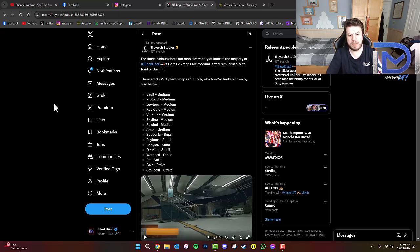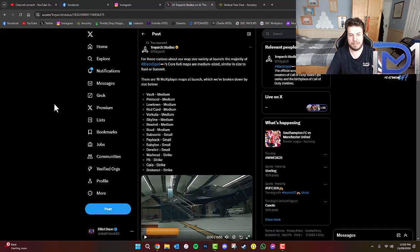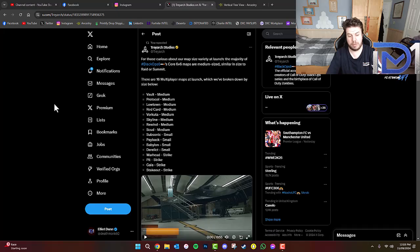So, for those curious about the map size variety at launch, the majority of Black Ops 6's Core 6v6 maps are medium-sized, similar in size to Raid or Summit. There are 16 multiplayer maps at launch, which are broken down by size below.